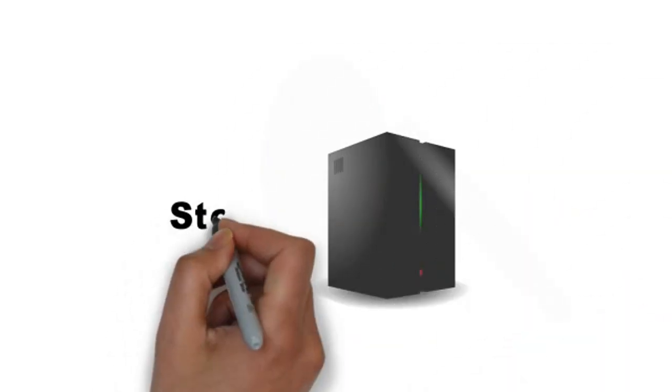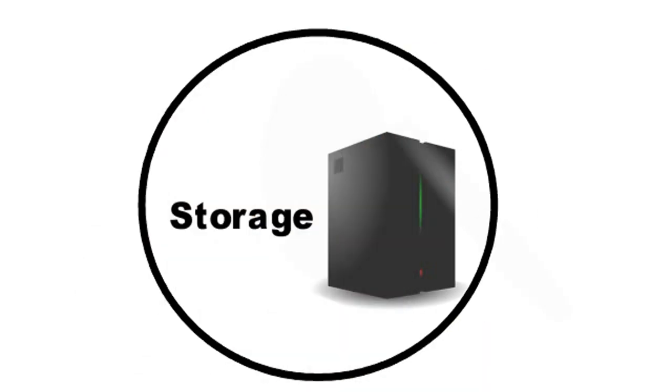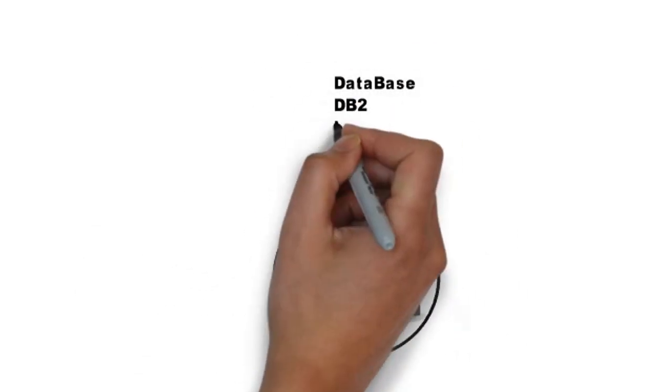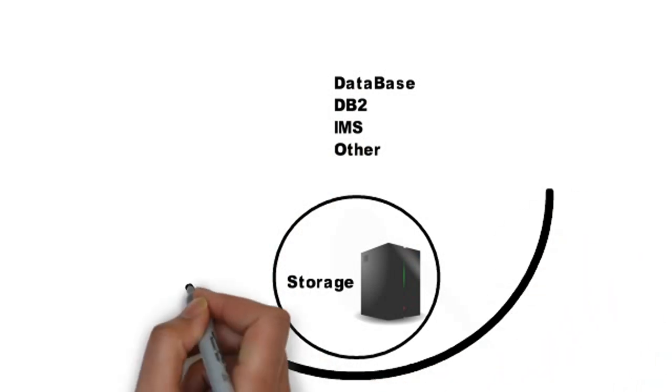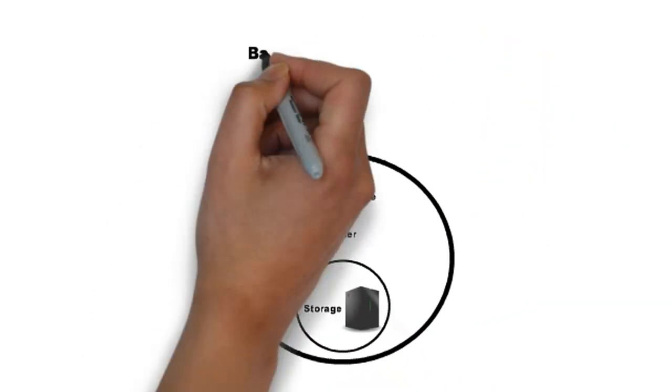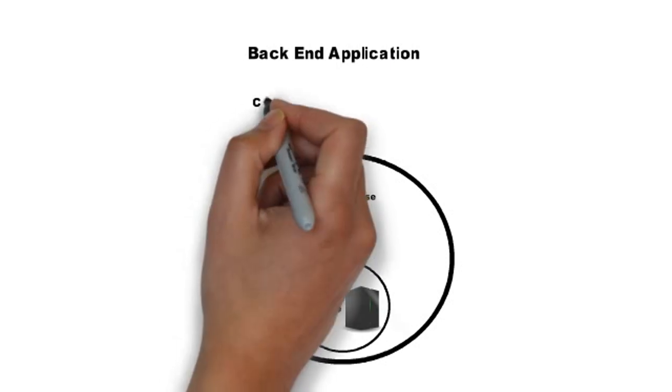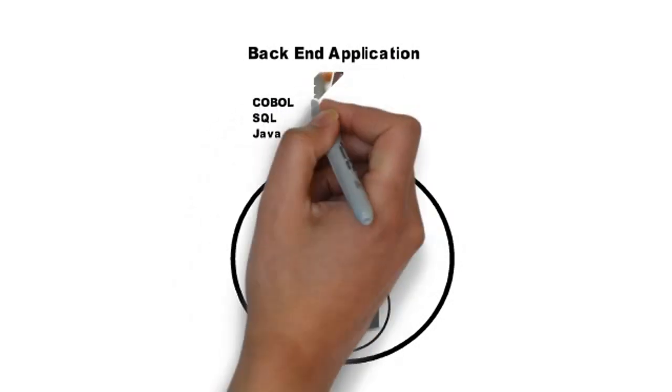Here is a mainframe storage group where the data stores. This data can be available through database structures like DB2, IMS, etc. The data then can be fetched from this database by applications which can be written in COBOL or JCL.